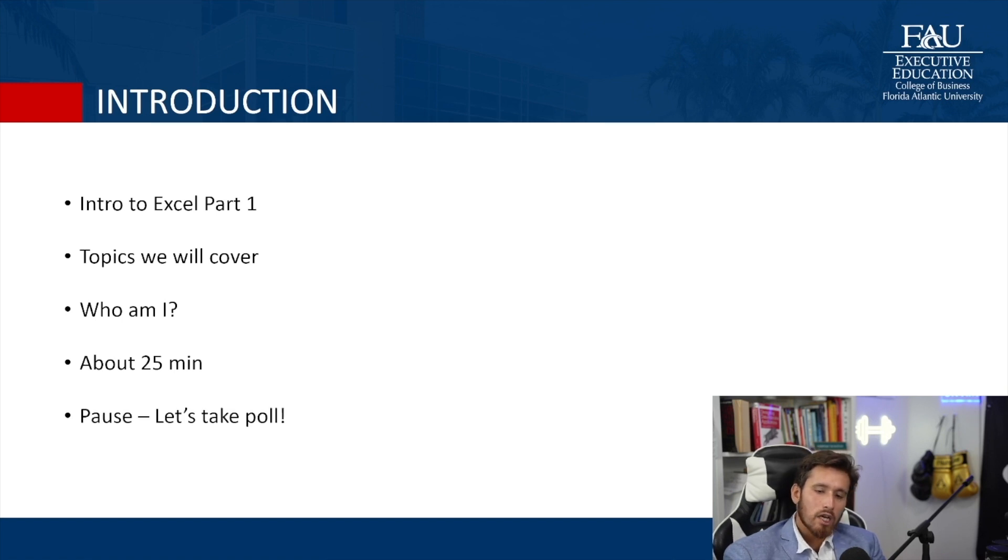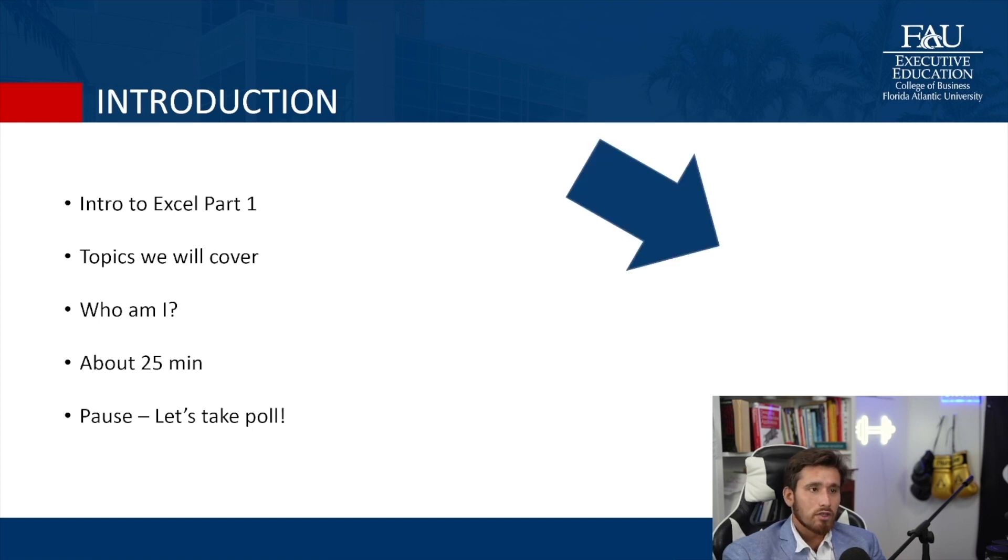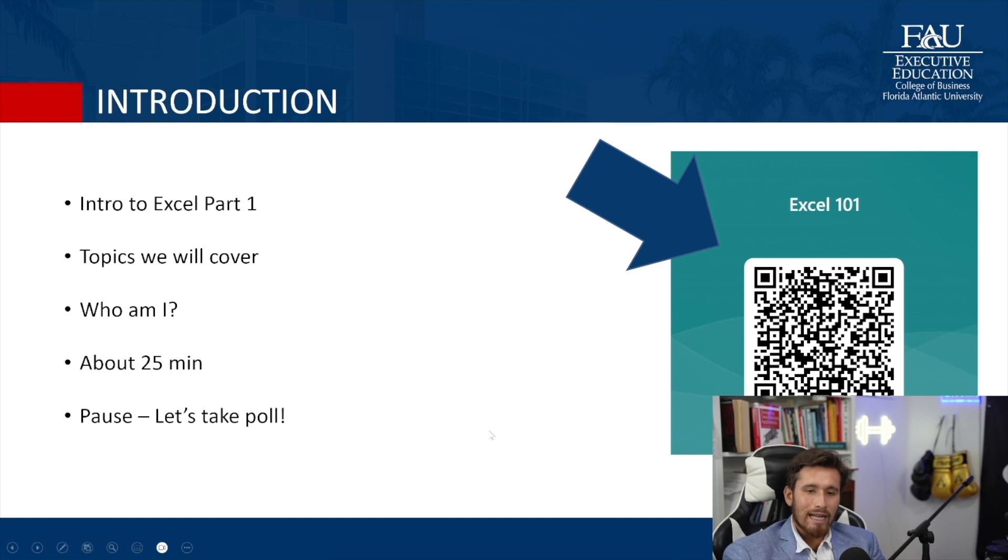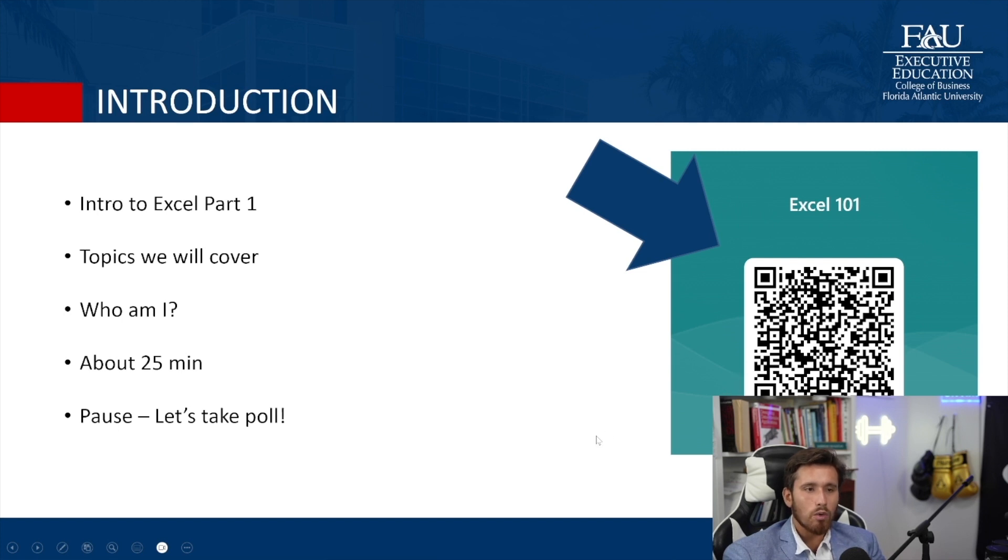Pause. I want to take a poll. That way we can collect some data to see how spread out the knowledge in Excel is. So feel free to click this link that I'll attach to the meeting notes or the video notes, or feel free to click on your camera button and scan this QR code.